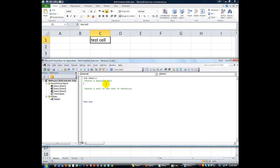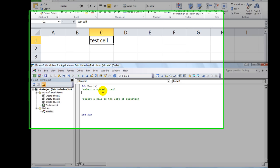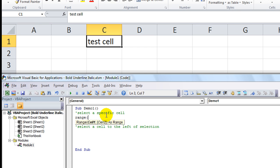So let's do the first example. Let's say we wanted to always select E5 at the beginning of our macro or in the middle or whatever. We're going to say Range, parentheses, quote E5, quote, end parentheses, dot select.